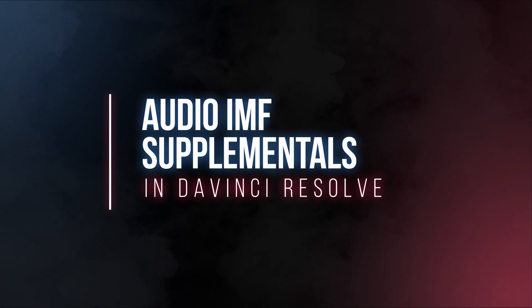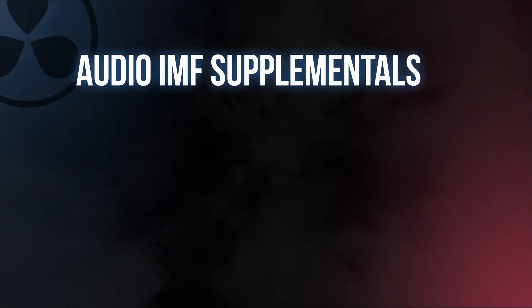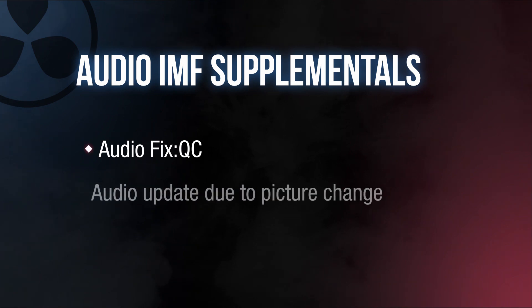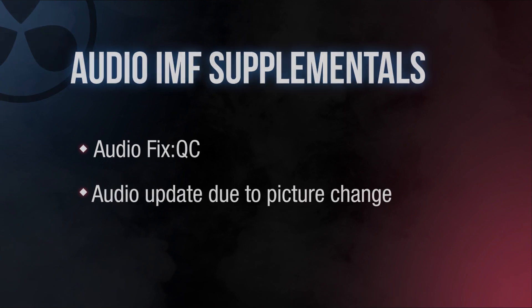In this video we are going to learn how to create an audio IMF supplemental package. There are some cases when we need to export an audio adjustment. This may be because an error was reported in QC or we have a picture change that is affecting the audio as well.